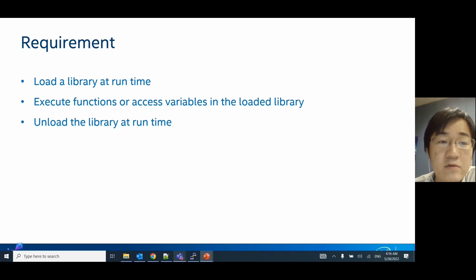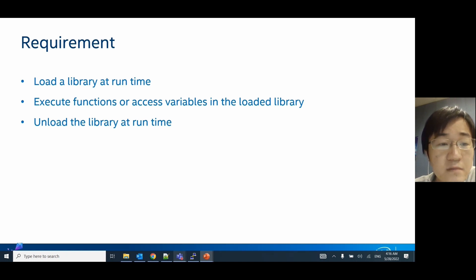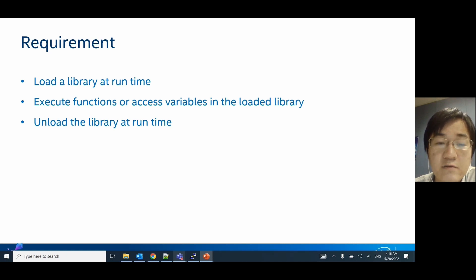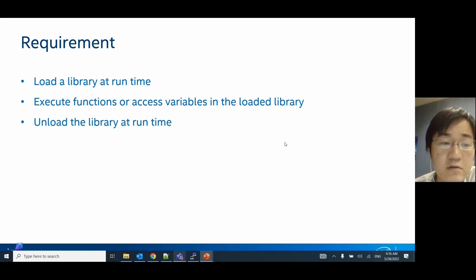What is dynamic module loading and what does it need to do? It should support loading a library at runtime and it could impact the running of the main application. After loading the library into memory, it should support executing those functions or accessing variables defined in the loaded library. Also, if we don't need this library after finishing our function, we should support unloading it from memory at runtime too.